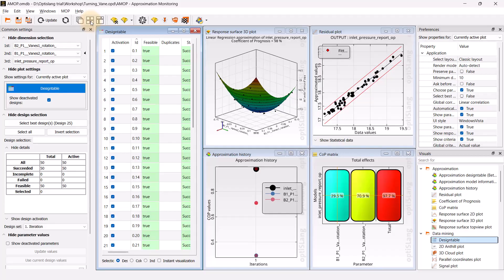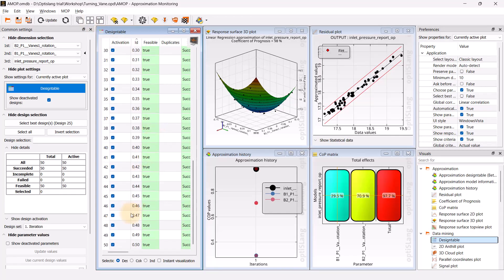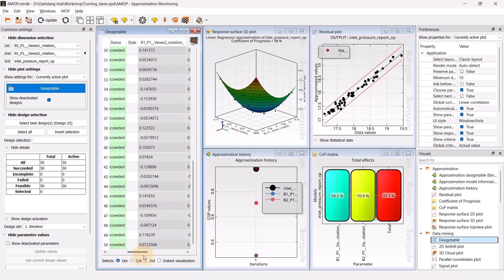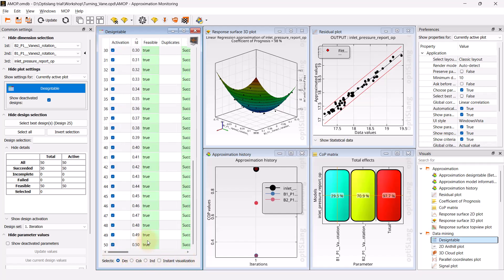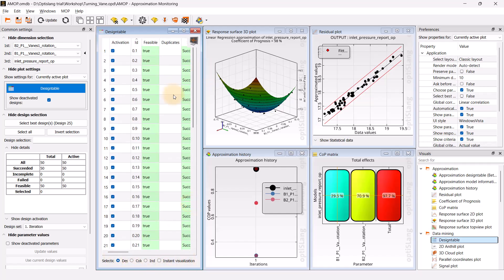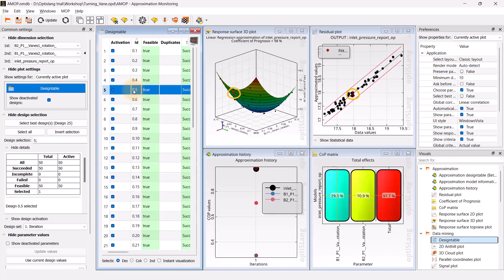In the design table, we can examine the design points and corresponding parameter values. Selecting designs in one window will also mark the designs in other windows.